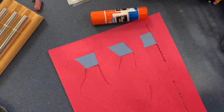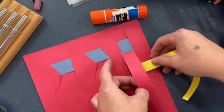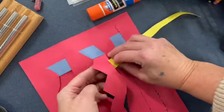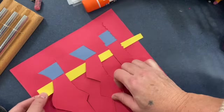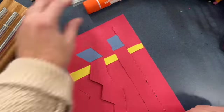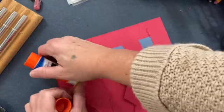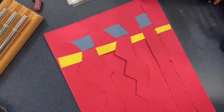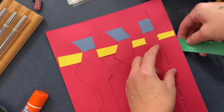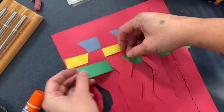Awesome, in weaving, that framework that we just created is called the warp, and the pieces that you travel horizontally, like the yellow one just there, are called the weft.